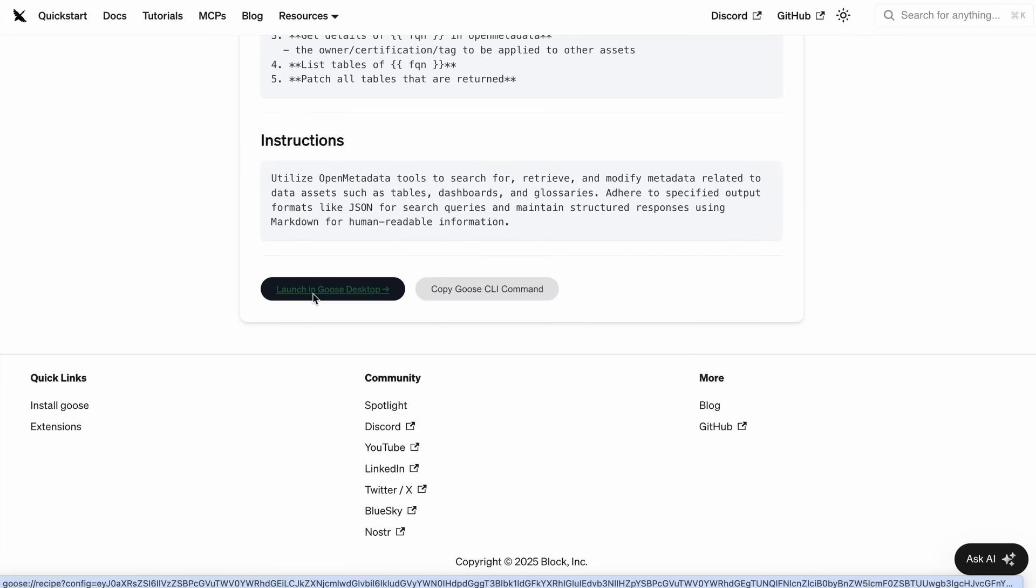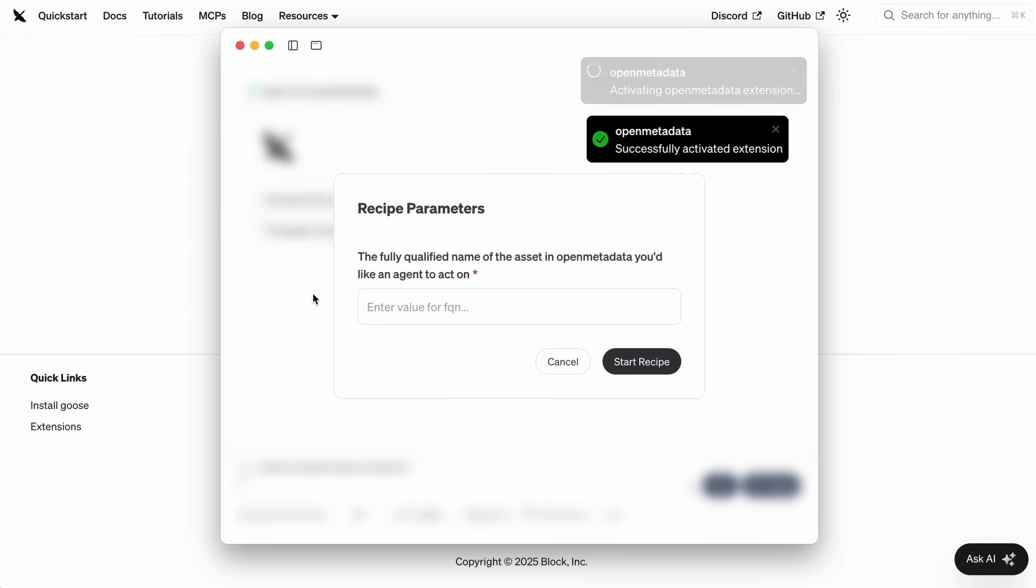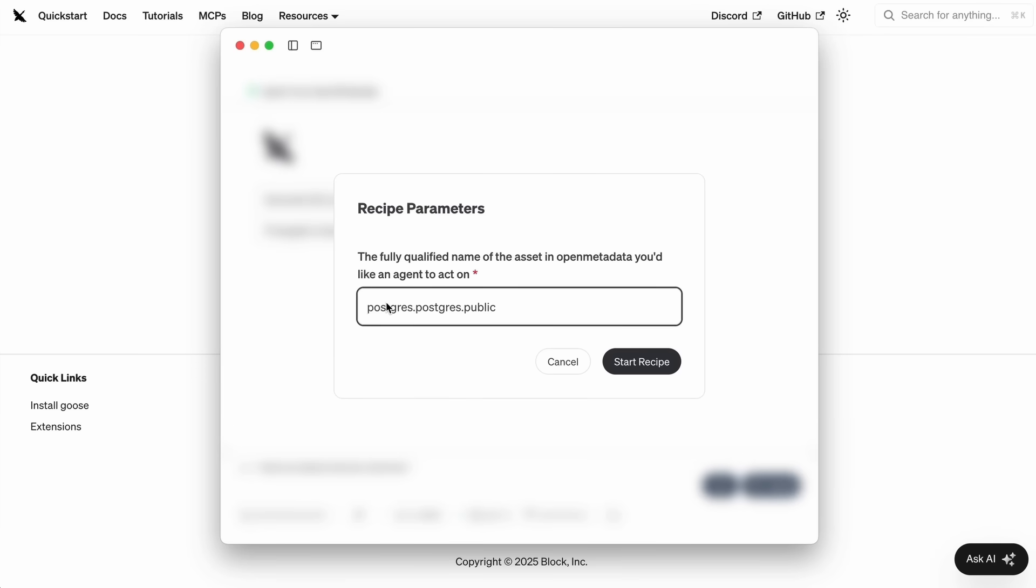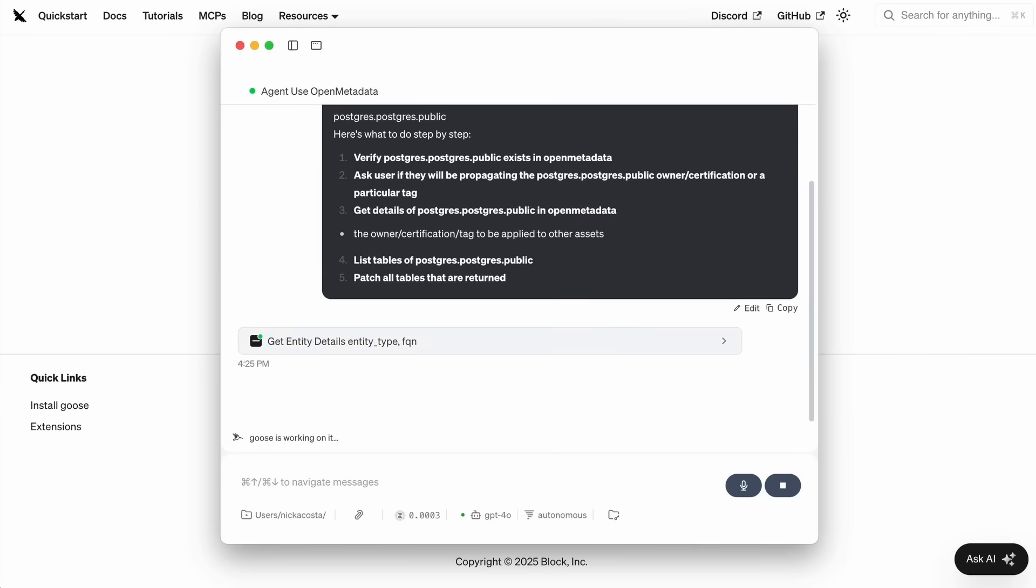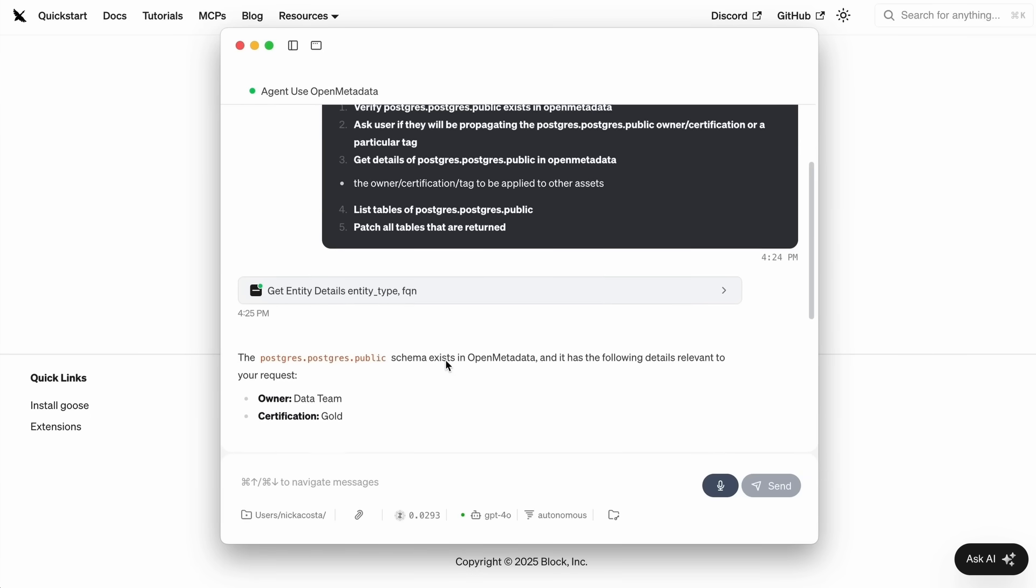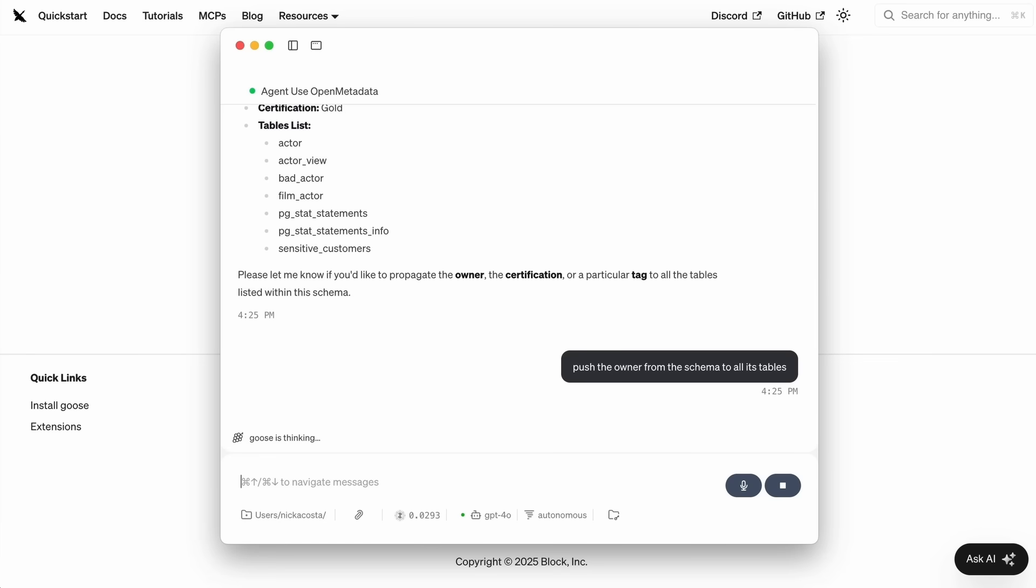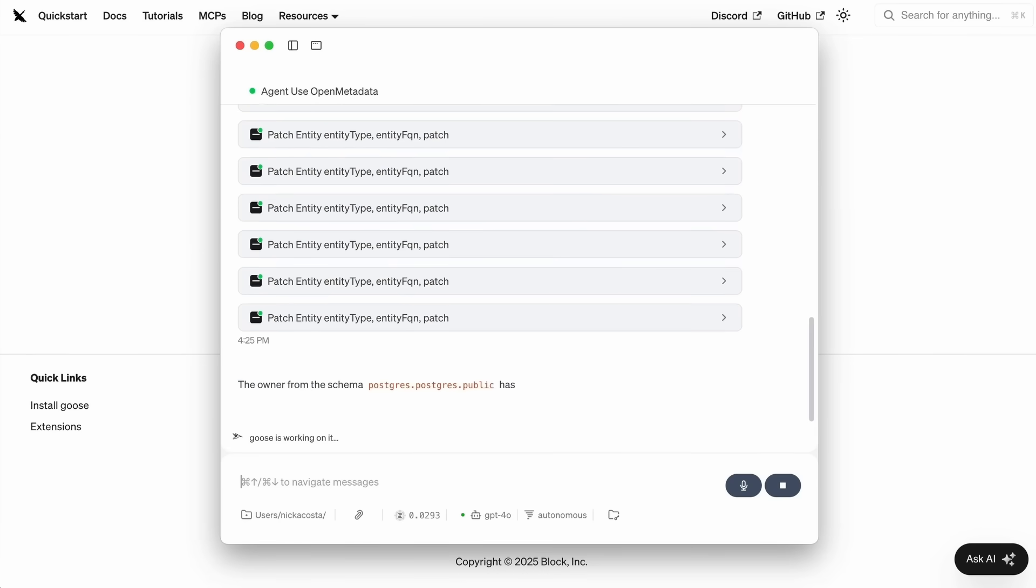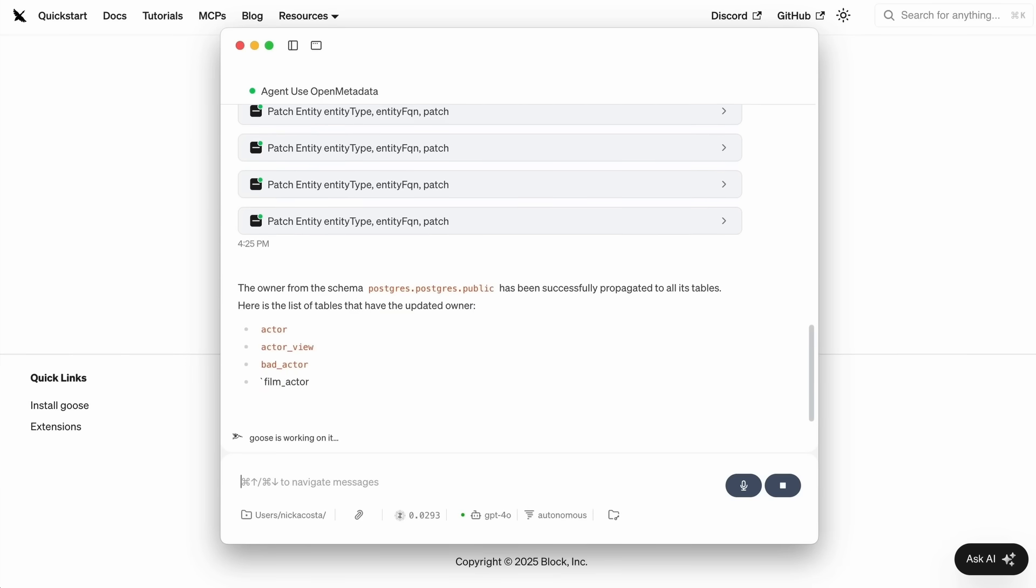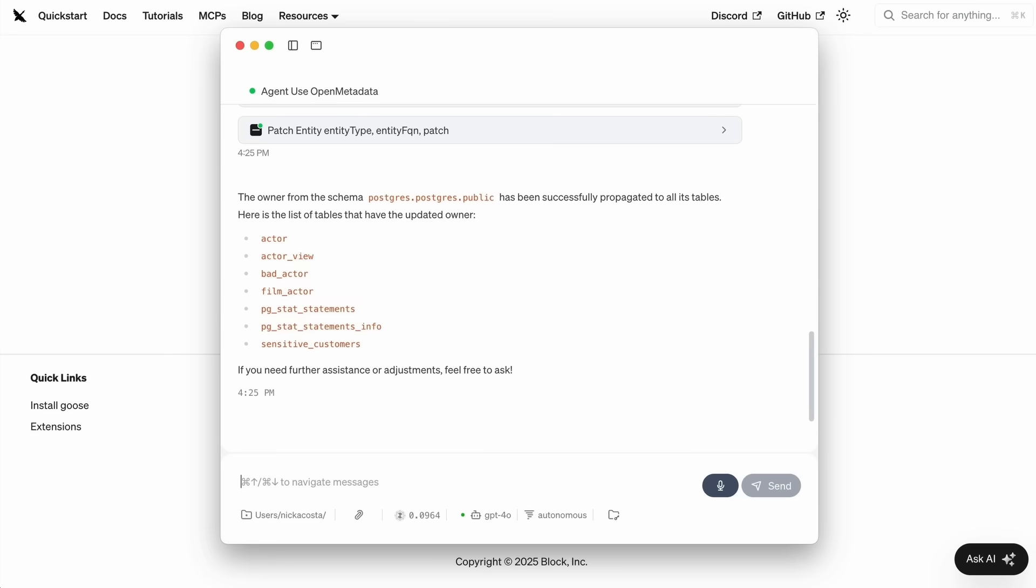Once I select launch in goose desktop, it will open up a new window for me. I'm just going to paste in that same schema that you saw me working on earlier. I had added a data team as an owner to that schema. We're going to push that information down to the tables that are within that schema. You can see it's found that same schema and I am going to have it do the same thing that we just saw in the demonstration. Just like before, goose is going to be having GPT-4 facilitate that interaction with my open metadata MCP server.